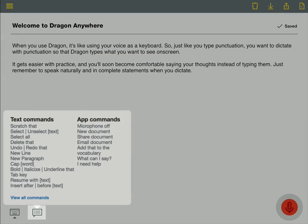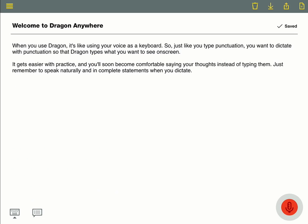Just like you do with your keyboard, to make an edit, select the text you want to change and dictate your correction, like this.